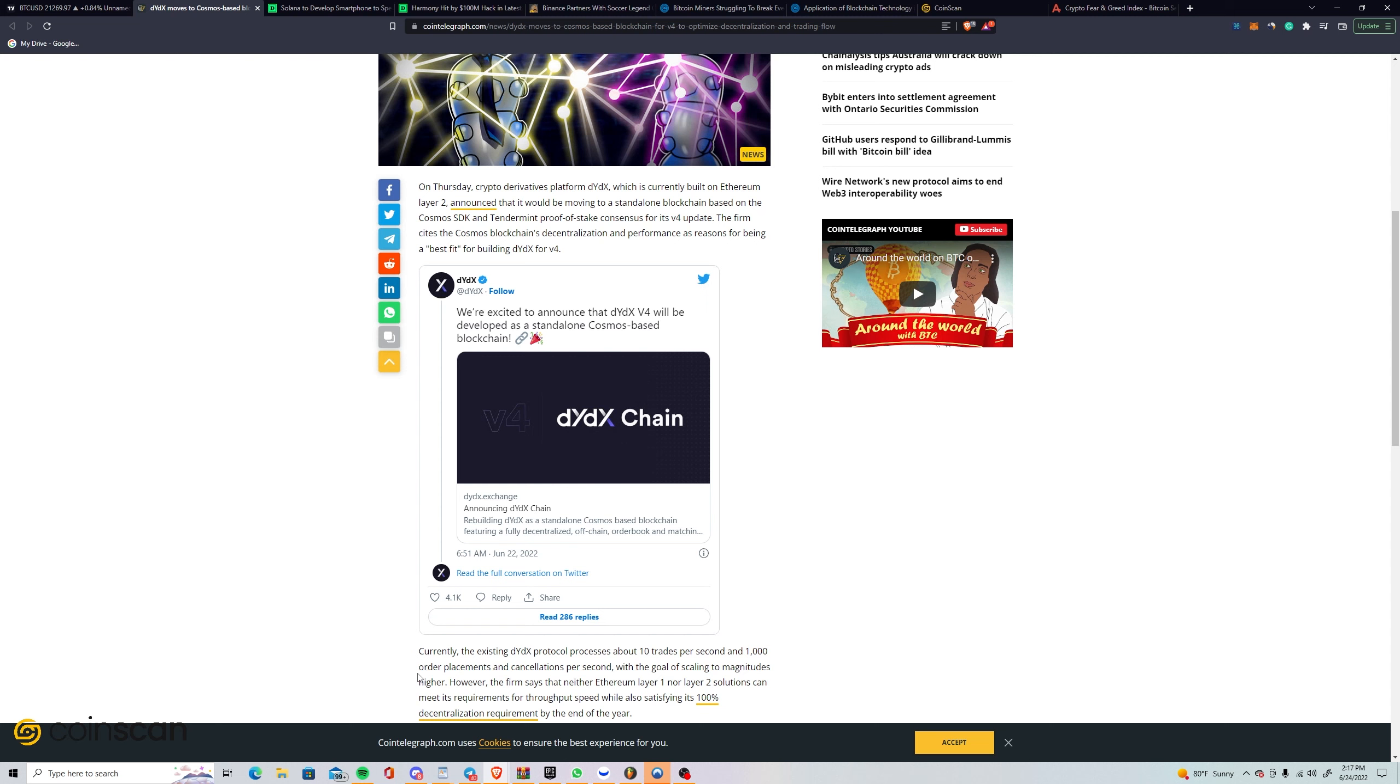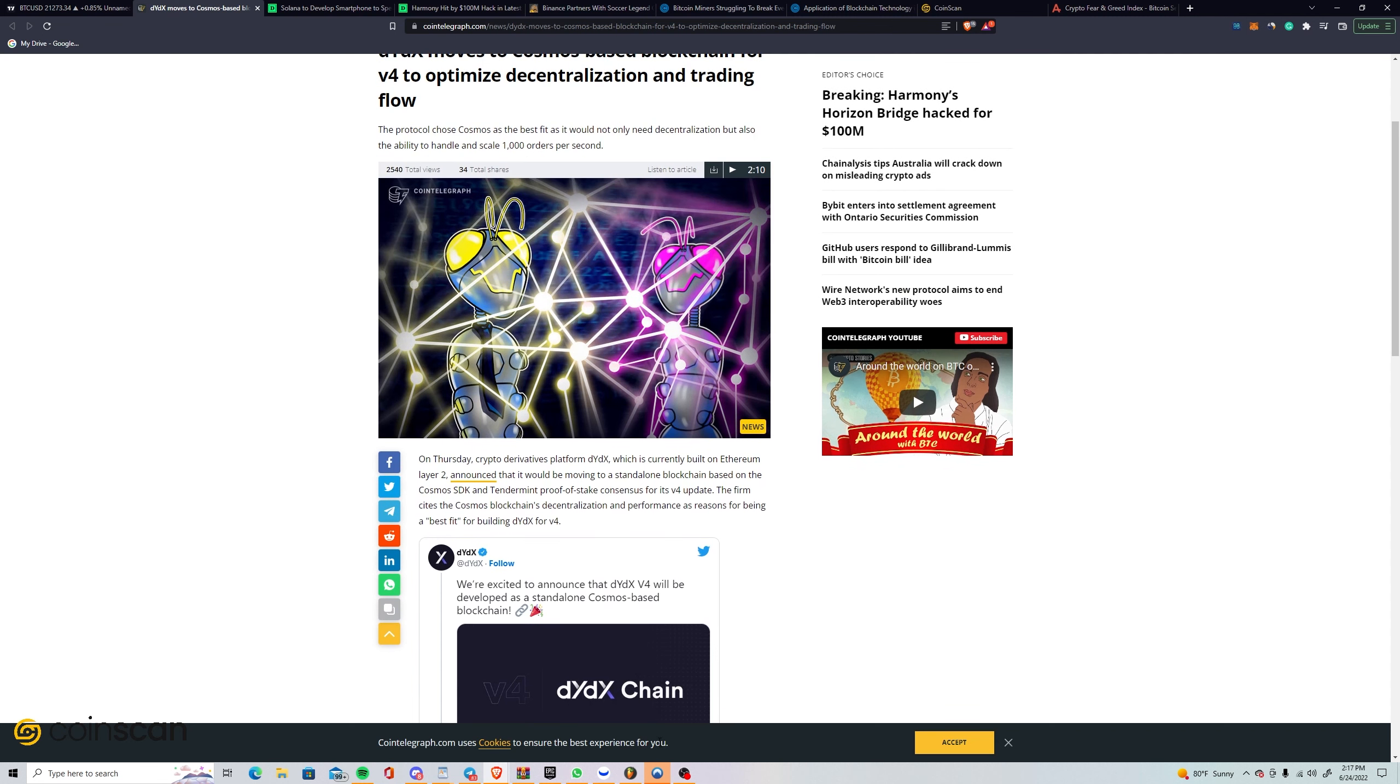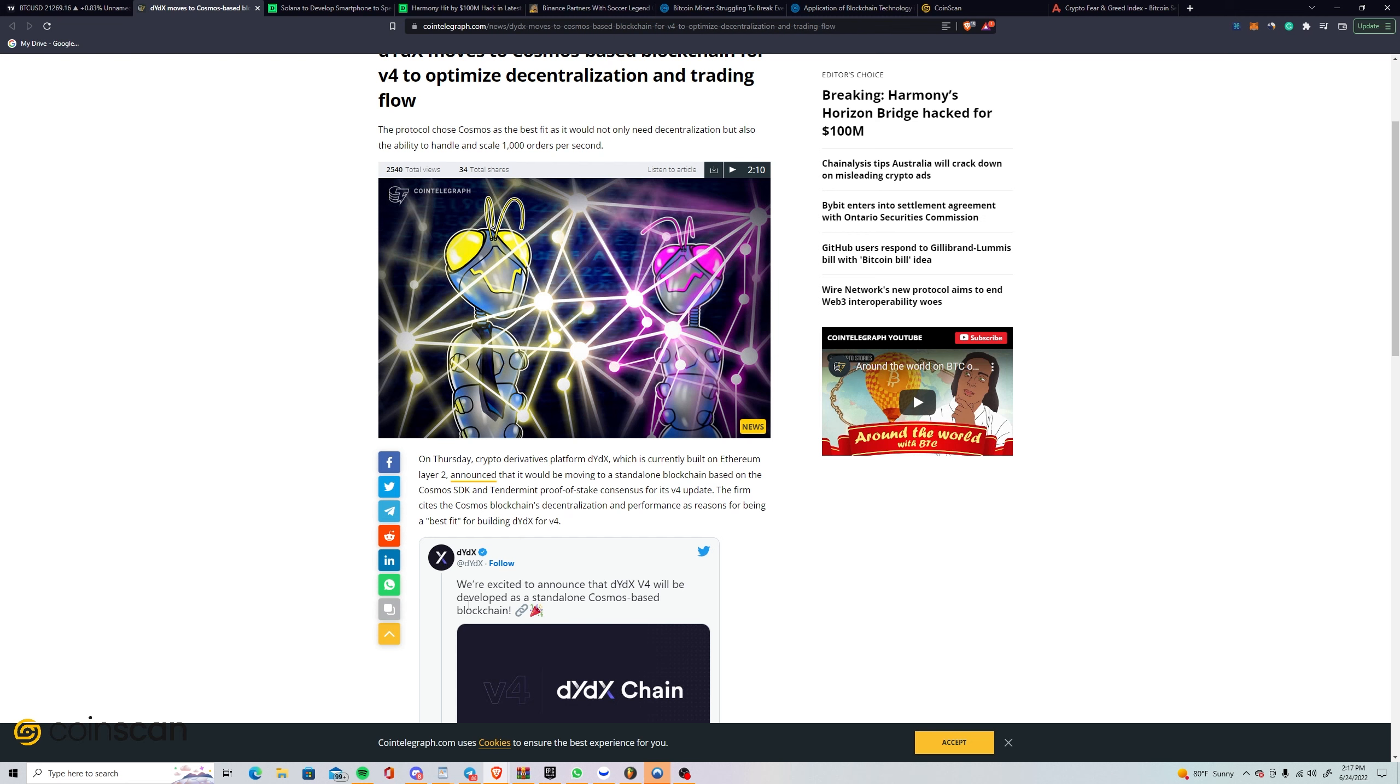Another example is Yuga Labs and ApeCoin. They were in talks about moving to a different chain or making their own because Ethereum was just unsupportable for their level of transactions, especially when minting. It was 12,000 gas at some points. I get it, Cosmos has their own thing, they're not an EVM, but at the same time, it's like Solana, an NFT-focused blockchain.